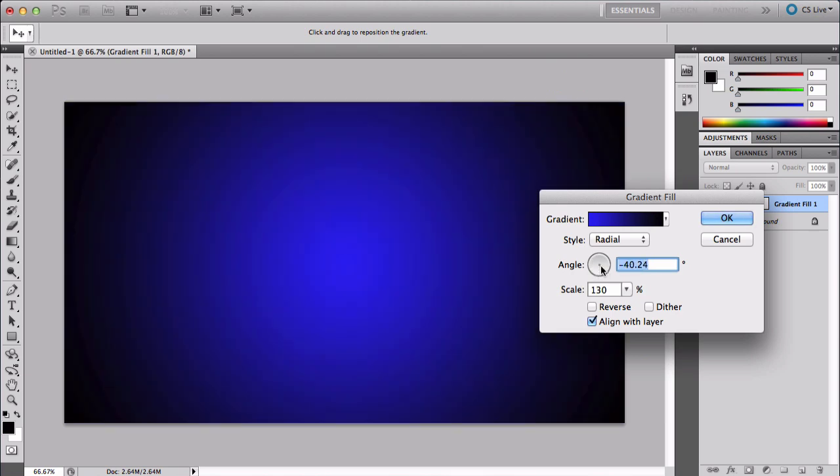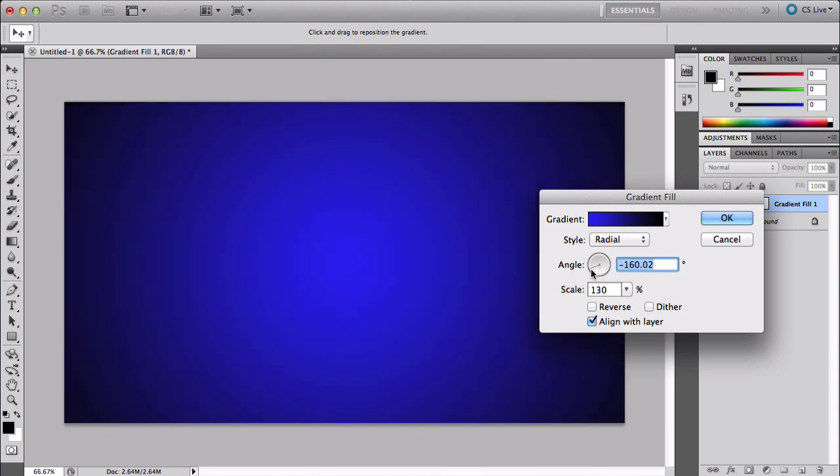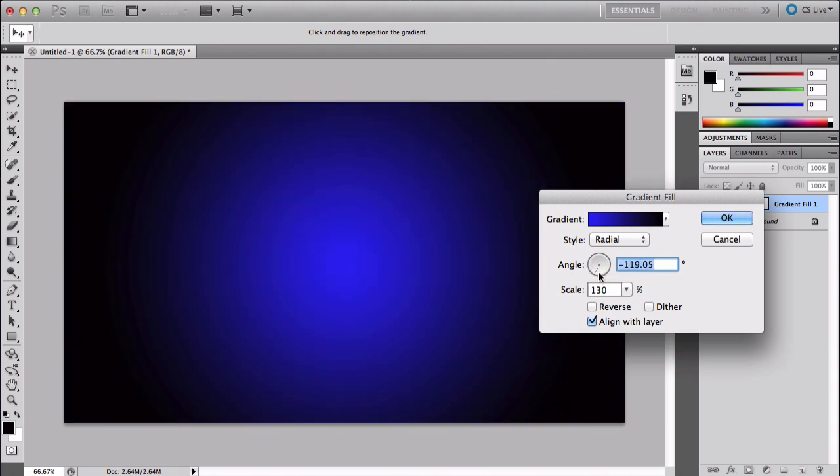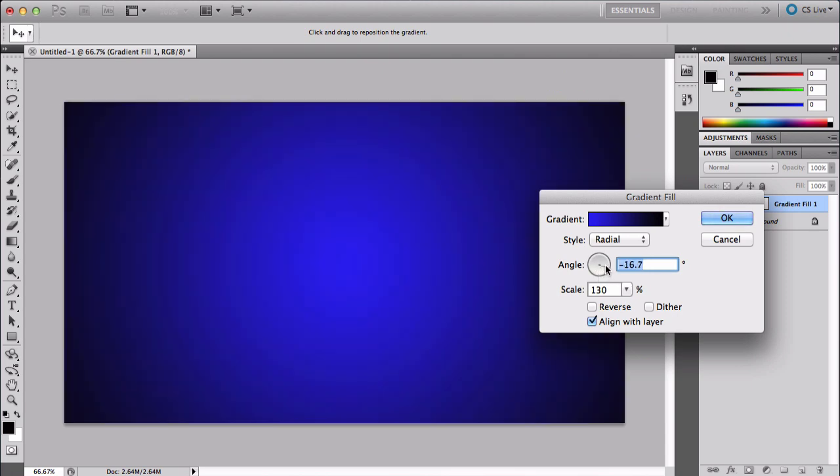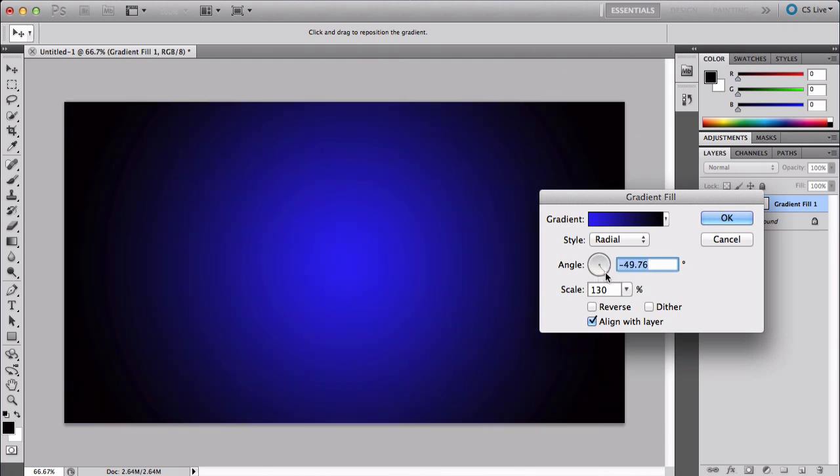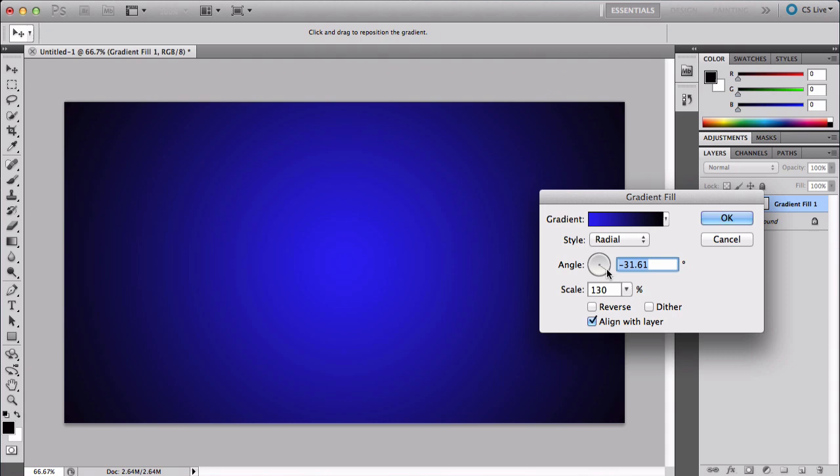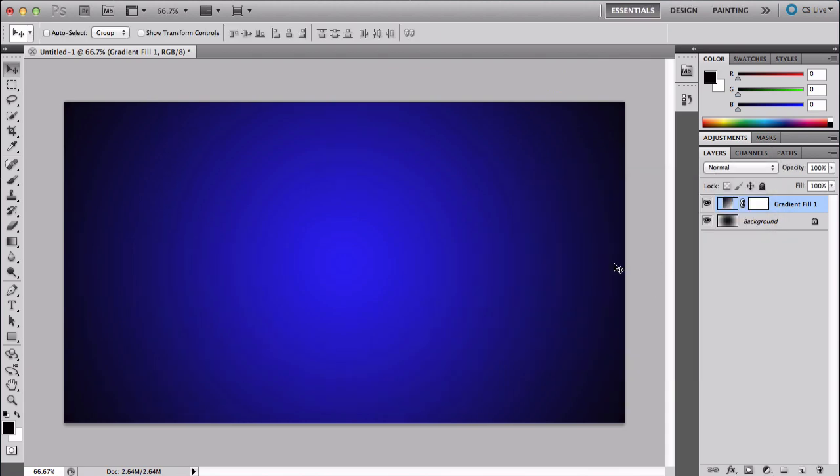I'm going to select around negative 30 - that would be perfect. Just press Enter and you'll have your gradient right here.